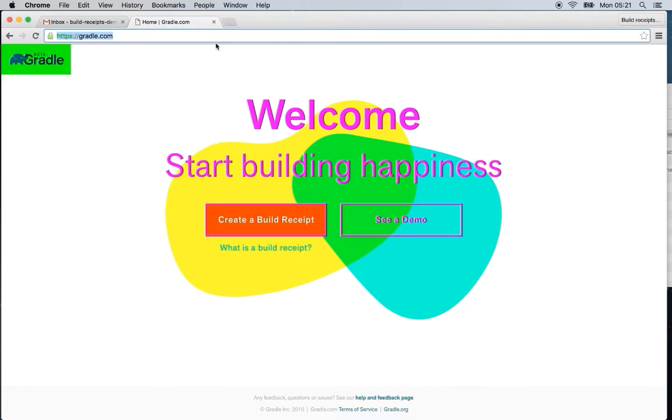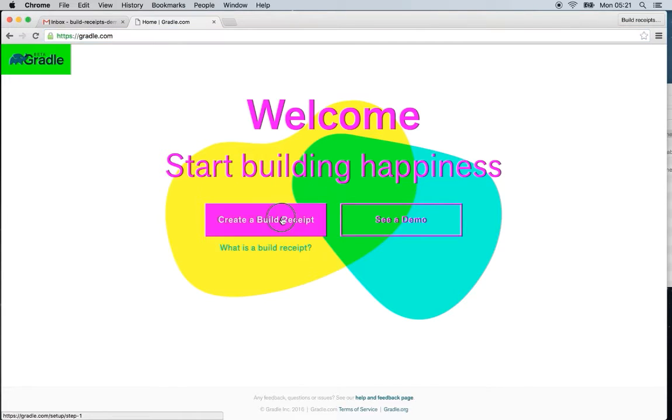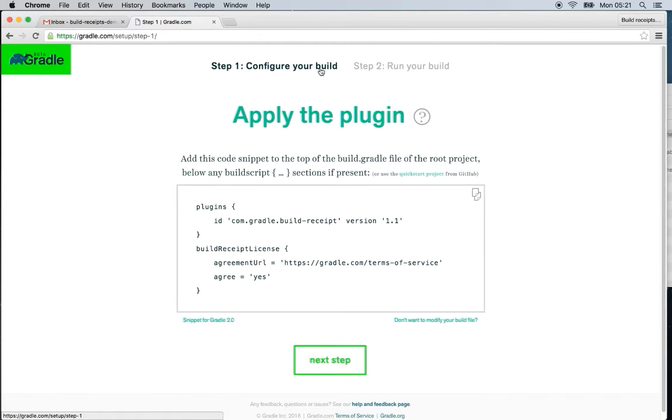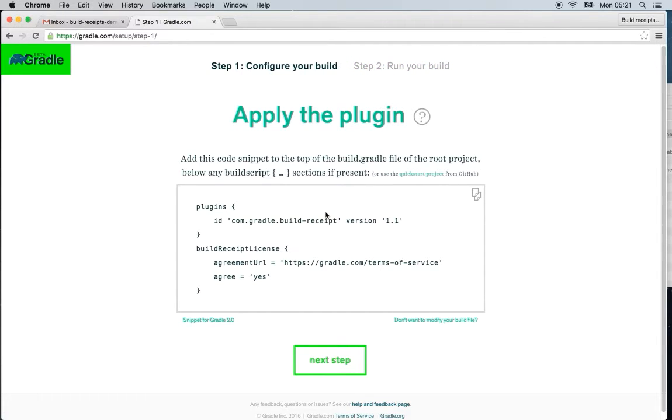The first thing I'm going to do is find my way to gradle.com and then I'm going to create a build receipt. Basically what we're doing to get this set up, we're going to configure your build and then run your build with a new command, deliver receipt.